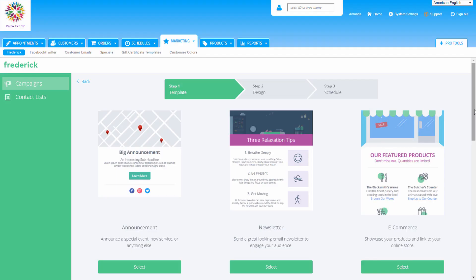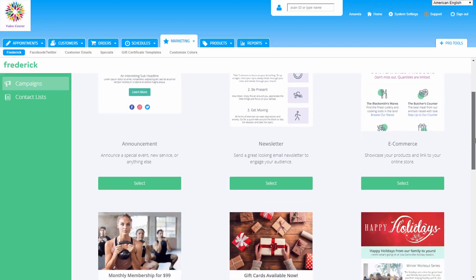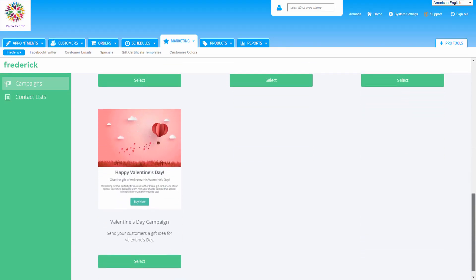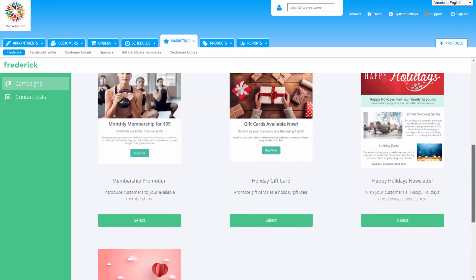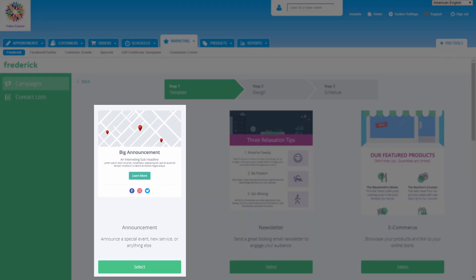Click New Campaign to begin. Building an email with Frederick's scheduled campaigns is done in three easy steps: choose the template, add content, and schedule it to send. First, choose one template from several different options. We'll pick announcement for this example and tailor it to our specific needs in the next step.